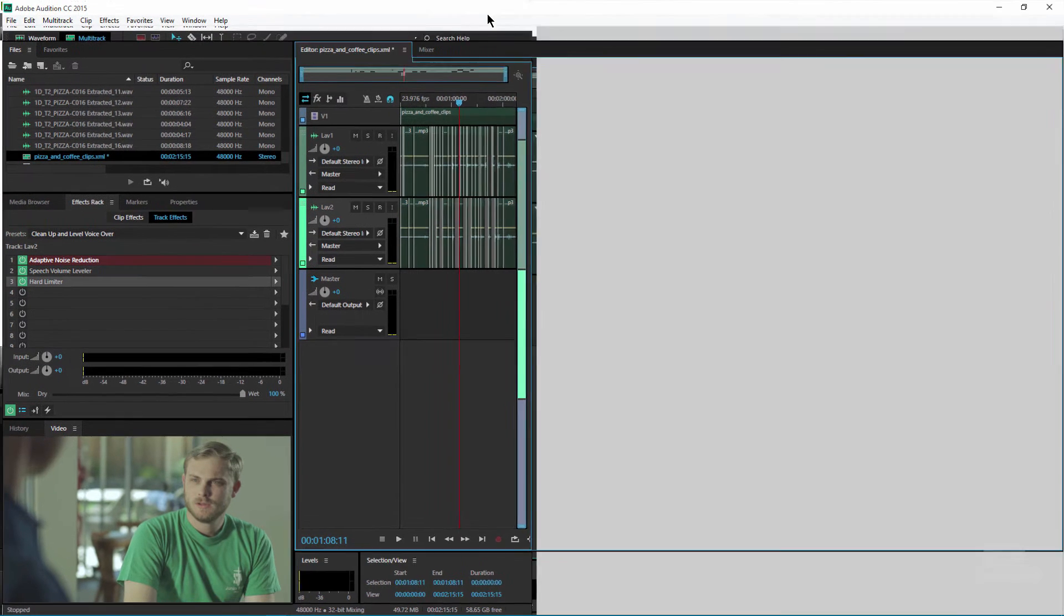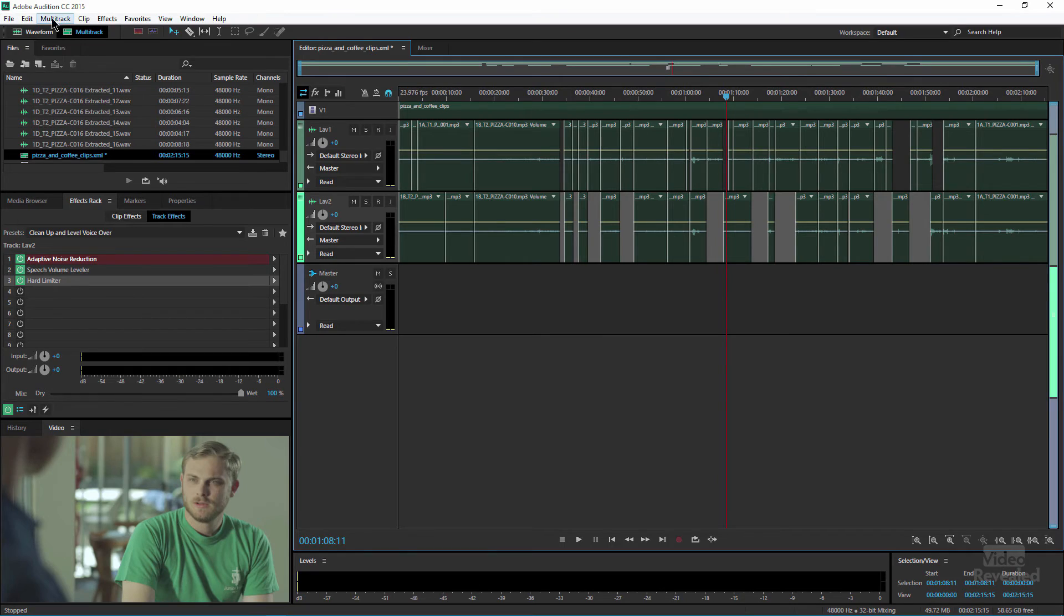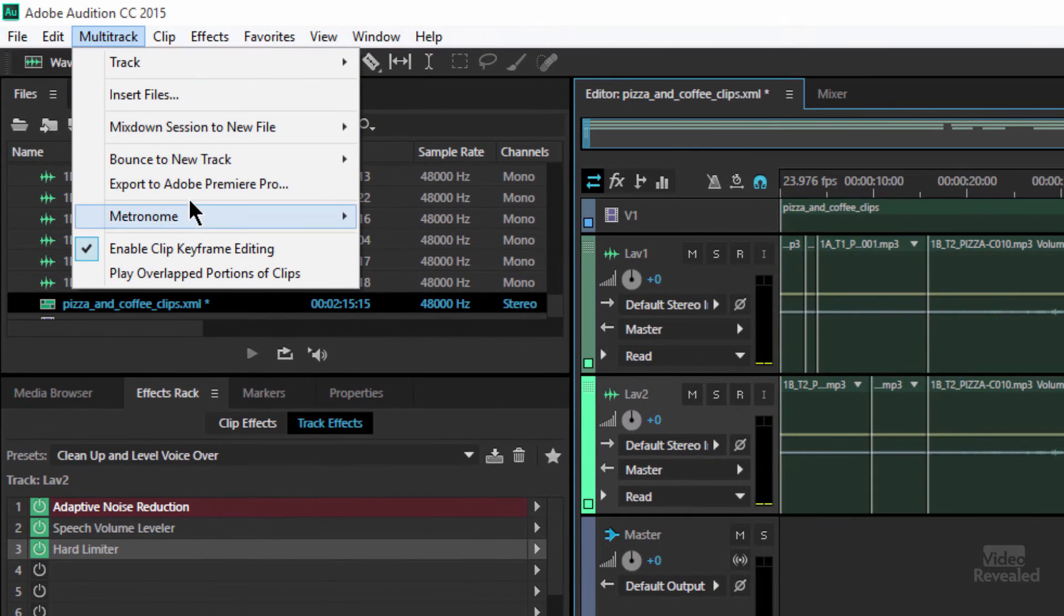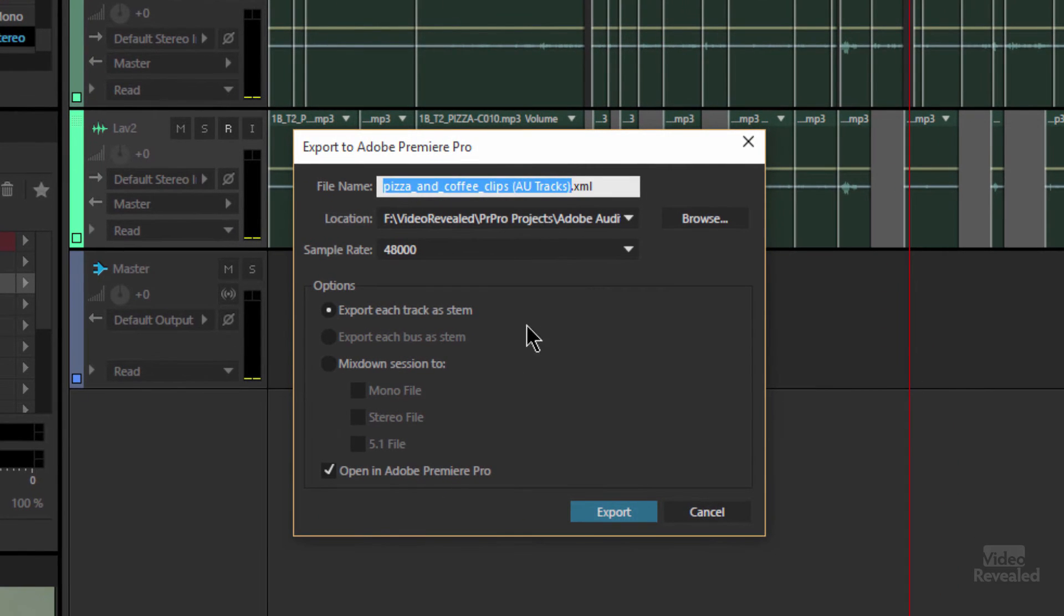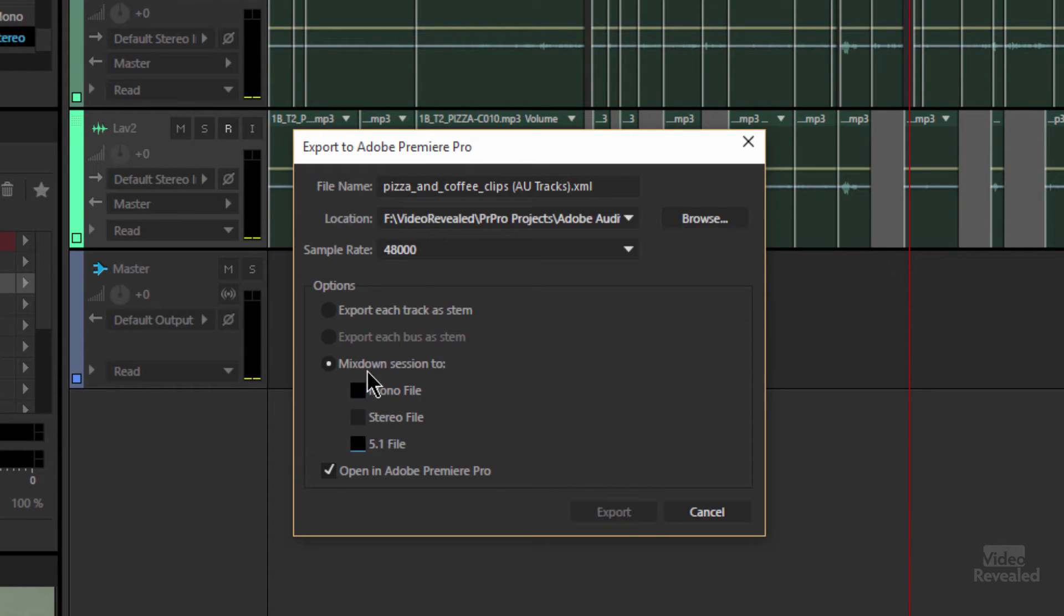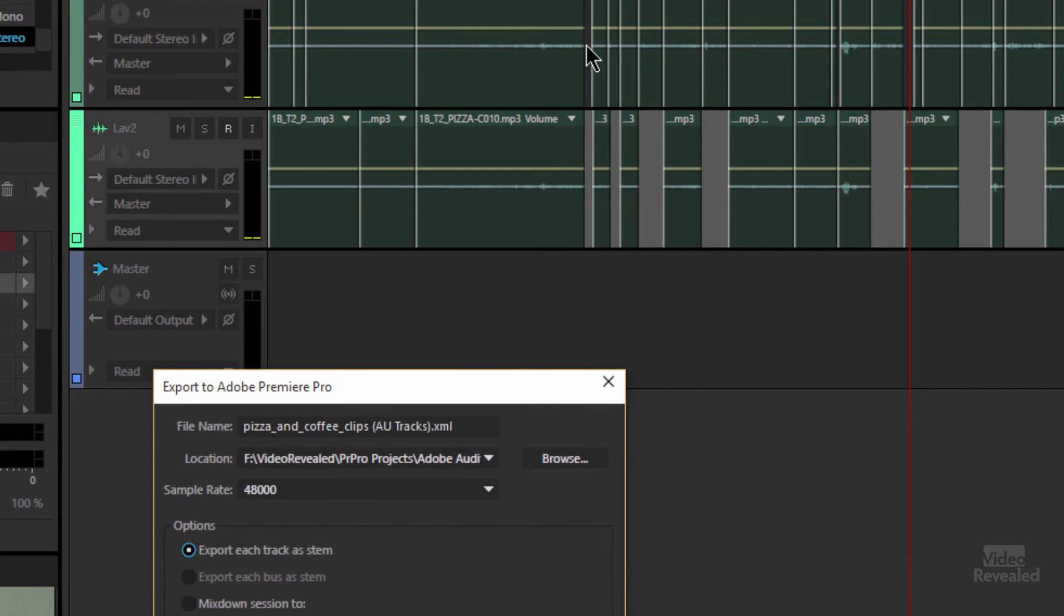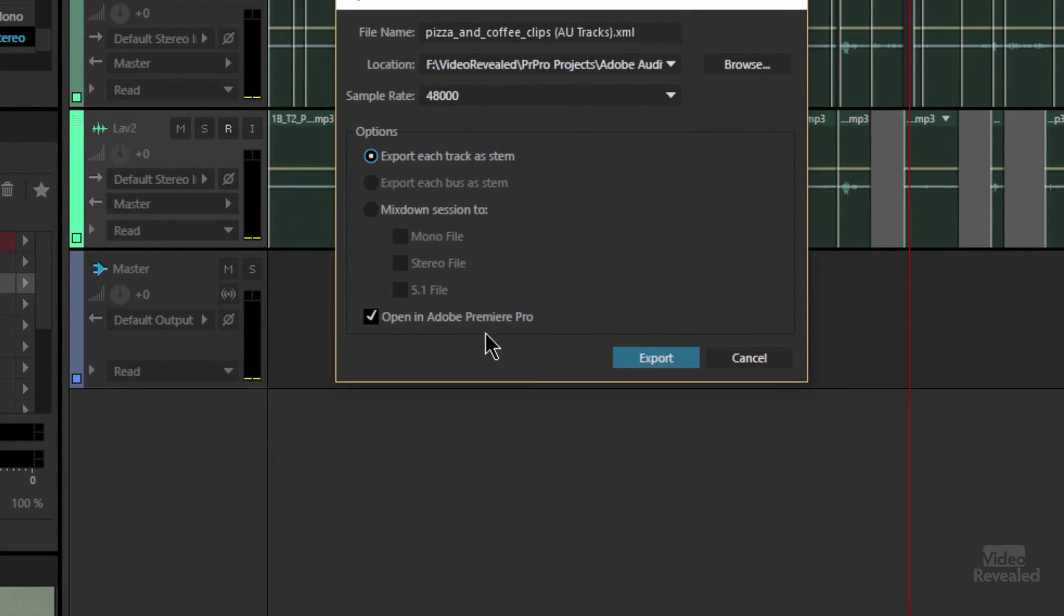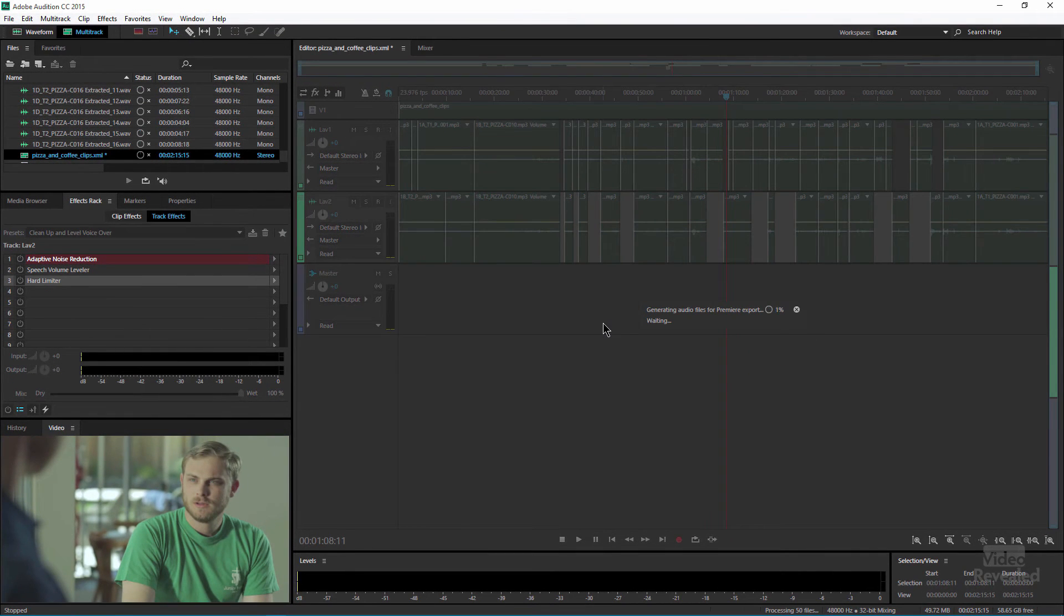All right, so how do you get your stuff back over to Premiere Pro? In the multi-track menu, Export to Adobe Premiere Pro. And here you have the options: you can mix down a session to a stereo file, 5.1, or mono, or you could export each track as a stem. So although this is a bunch of individual clips, this will now be two separate tracks, and then I can tell it to open it in Adobe Premiere Pro.